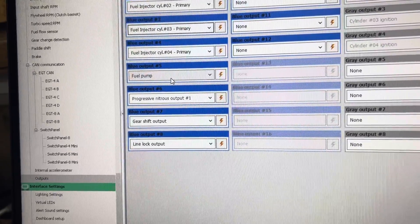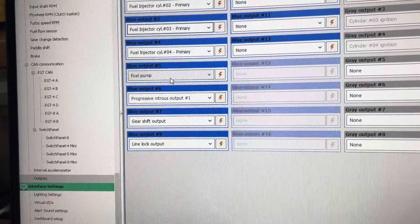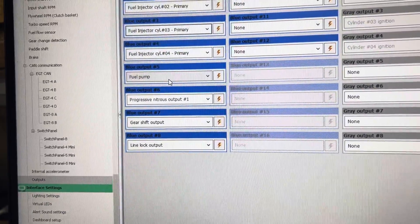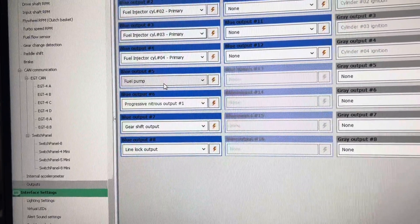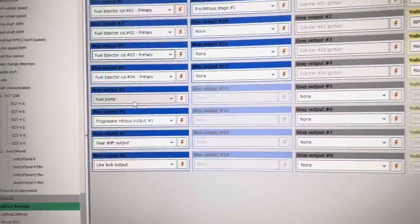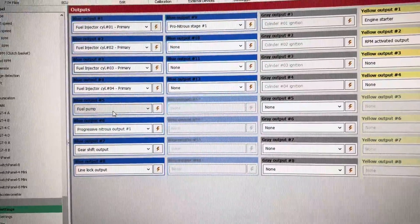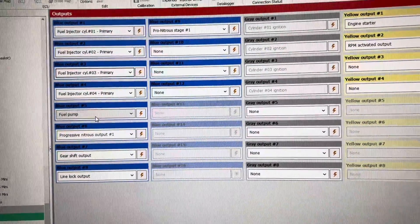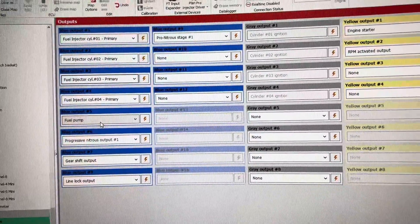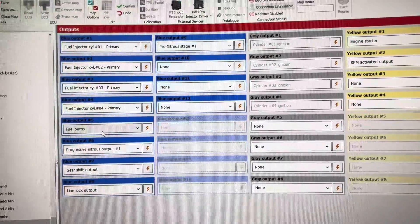You can use a line lock output or trans brake output for the mallet magnet, and it will be ground using a blue output.